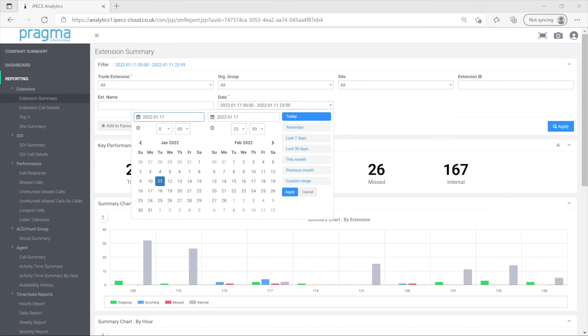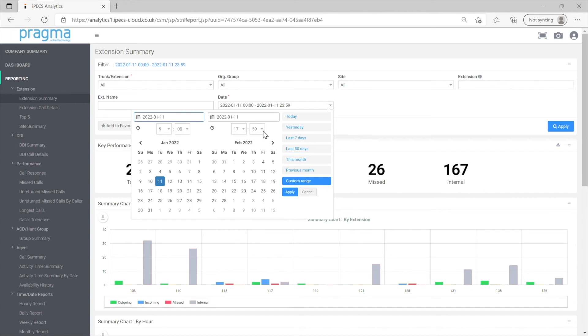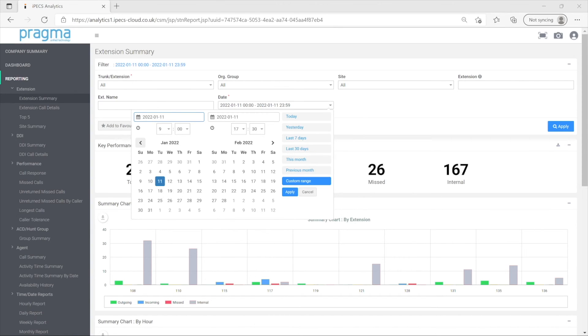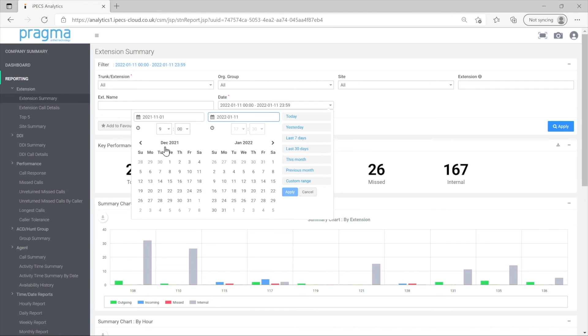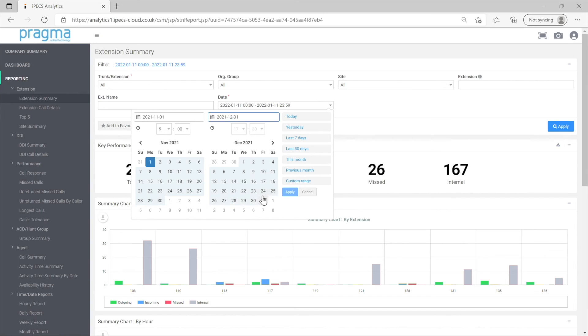In the custom range, you can adjust the time if you want to exclude calls that originate outside of opening hours for example. To select a date, use the left arrow key to the left of the month name to move the left date panel to the earliest month and select the day. Then use the other arrows to move the right hand pane to the month of the last day to be reported. This allows you to set a date range larger than the two months displayed.